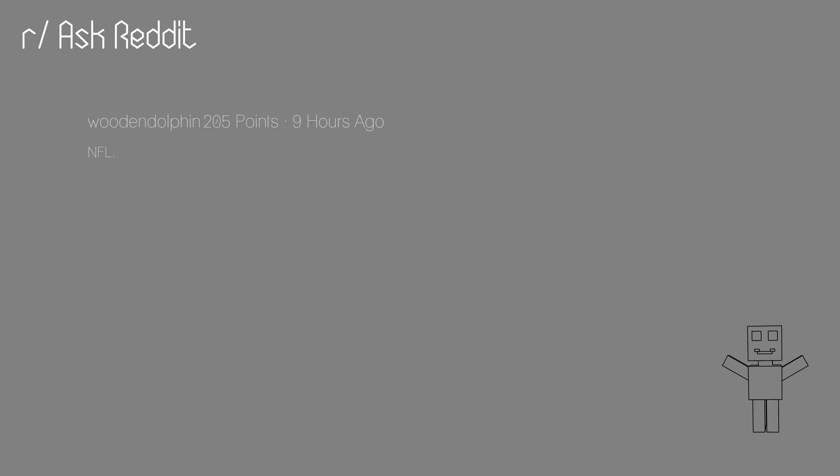I've watched the sport before and I can see the attraction but as an Australian that loves rugby league I just can't understand how the fans became accustomed to such a stop-slash-start game. I like a free-flowing game where momentum ebbs and flows in a natural way.